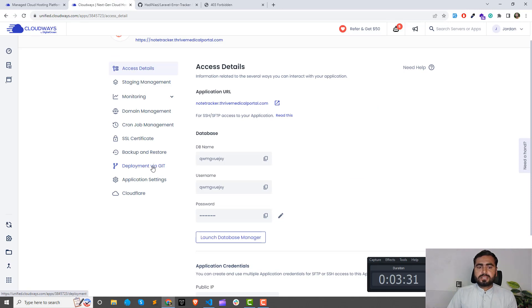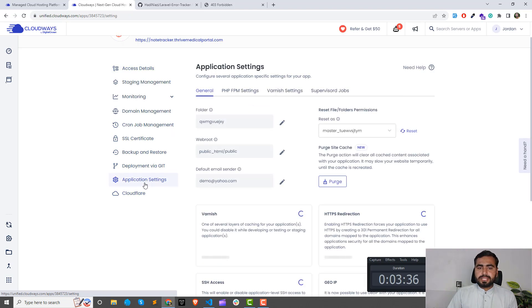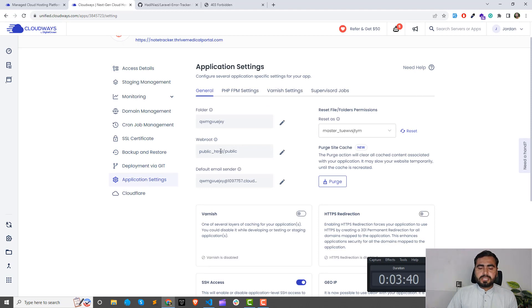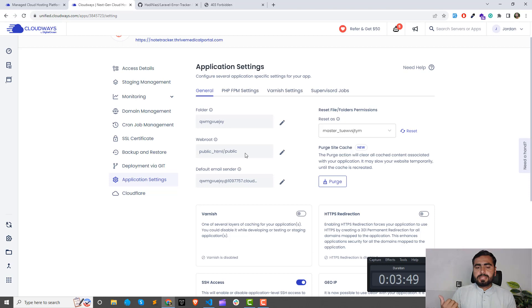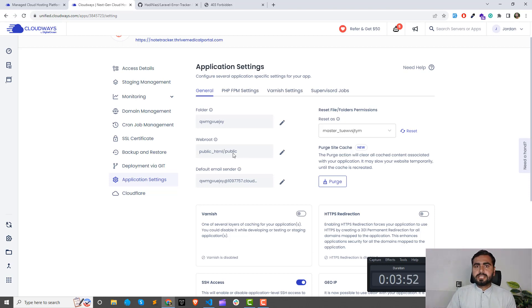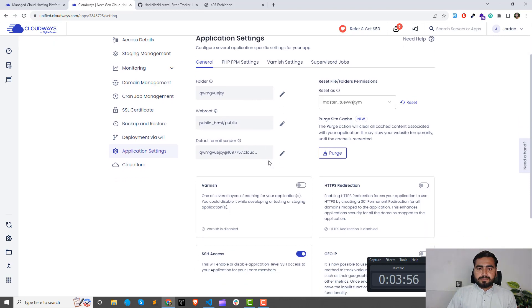I did this public/public, html/public because I'm going to deploy my Laravel application and Laravel applications run from the public/index file. This one is my folder name and this one is for the permissions. You can set or reset your permissions here.